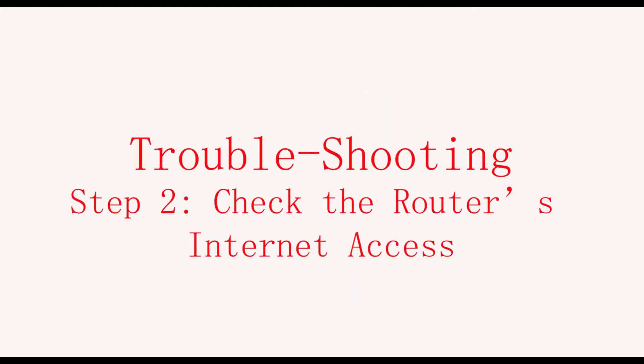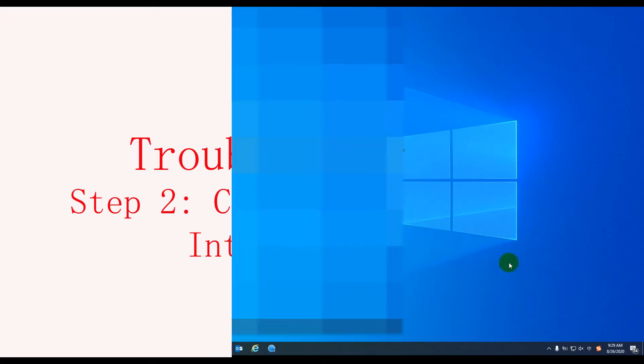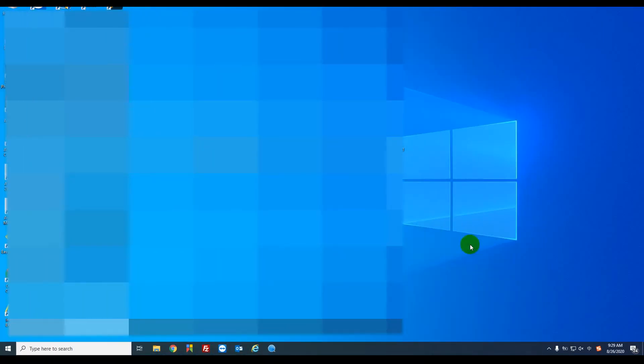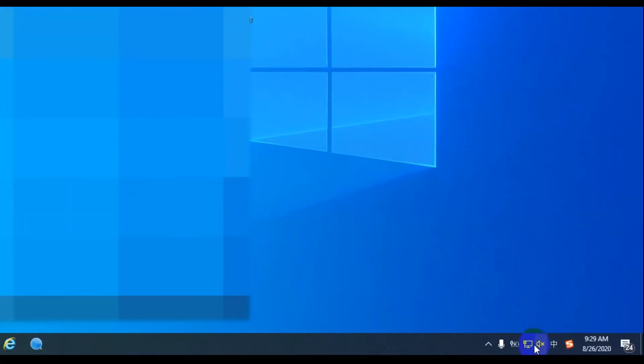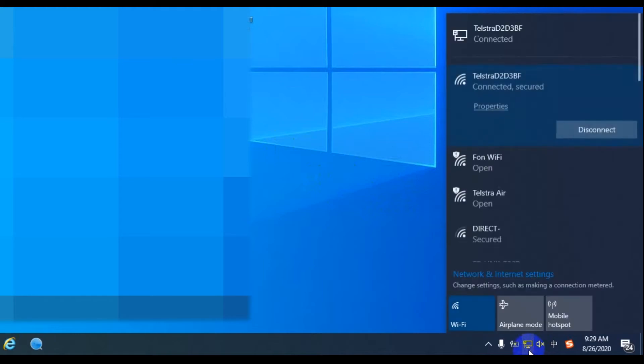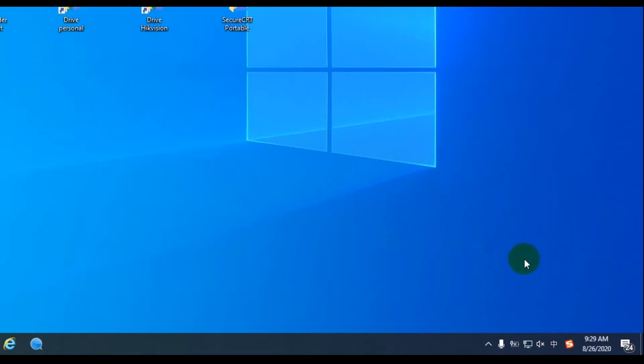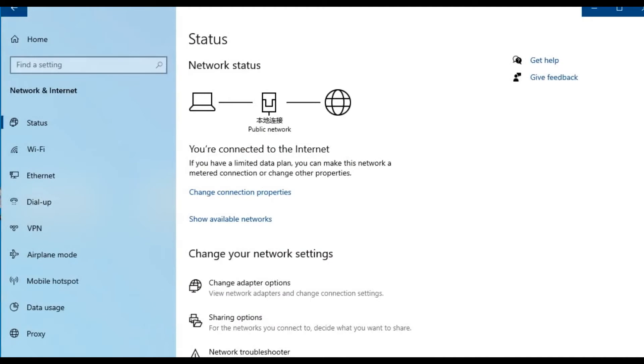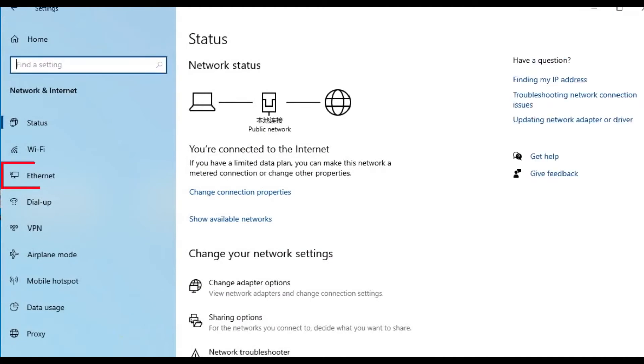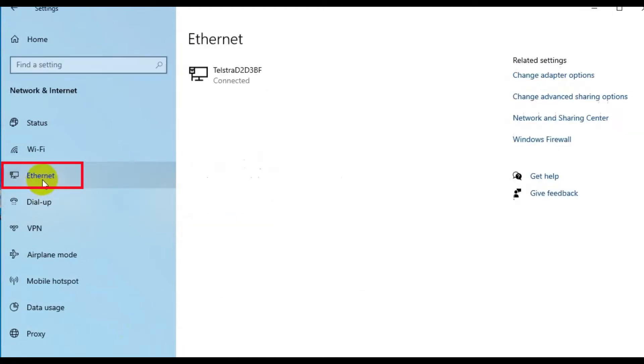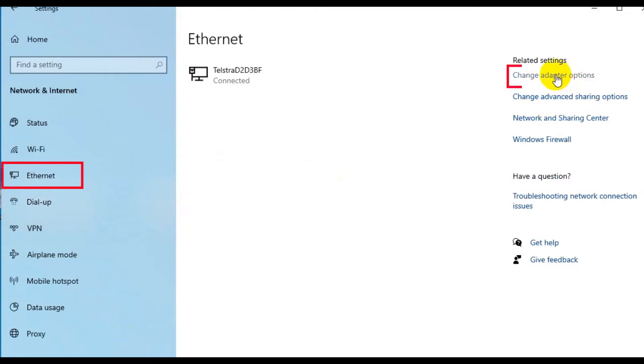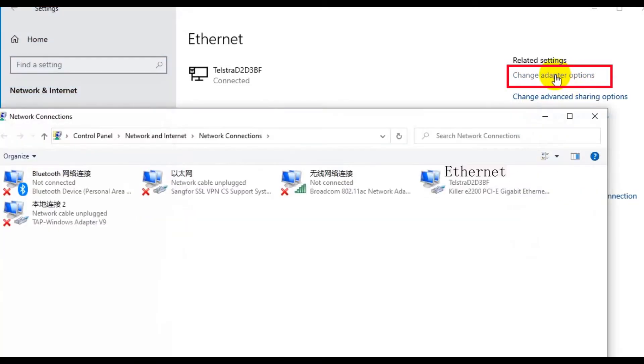Then, we check the router's internet access via the computer. Firstly, we go to the computer's desktop, and the bottom right, you can see the network button. Just click that one and disconnect the WiFi first, if you have the WiFi connected. Then, we right click the network button, and then click open network and internet settings. On your left column, you can see Ethernet. Click that one, and then on the right column, you can see change adapter options. Click that one.